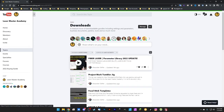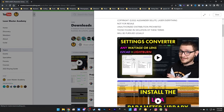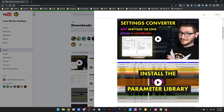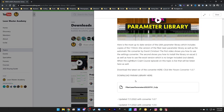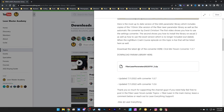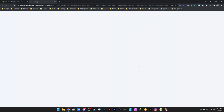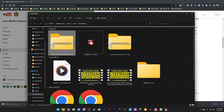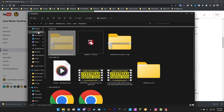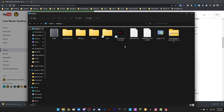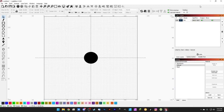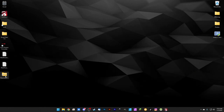Go to Topics, then Downloads, and you'll see the latest fiber laser parameter library 2022 update. There are two downloads: one for the converter itself, and one for the parameter library. Click the parameter library download link. Keep it on the desktop — click Show in Folder, cut the file, and paste it to the desktop so it's easy to find. Close everything and minimize LightBurn.